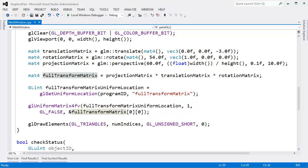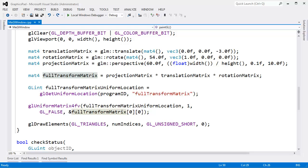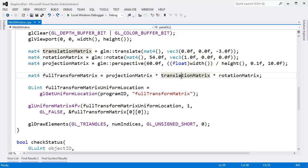I want to look a little more at these mat4s or these matrix 4s, these temporary objects that we're passing in to both translate and rotate. I want to optimize this a little bit, but before doing that, let's go look at our shader.